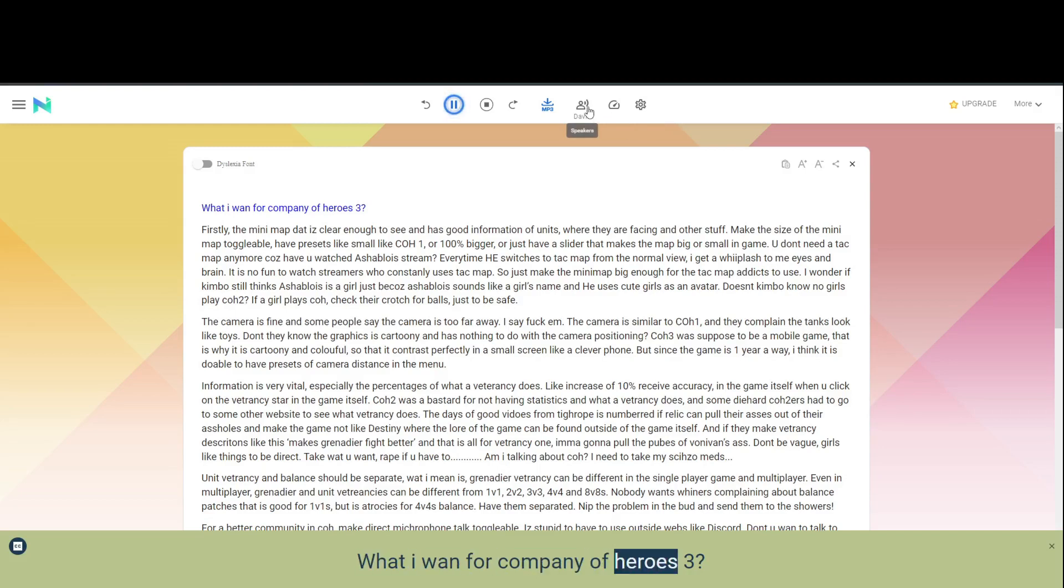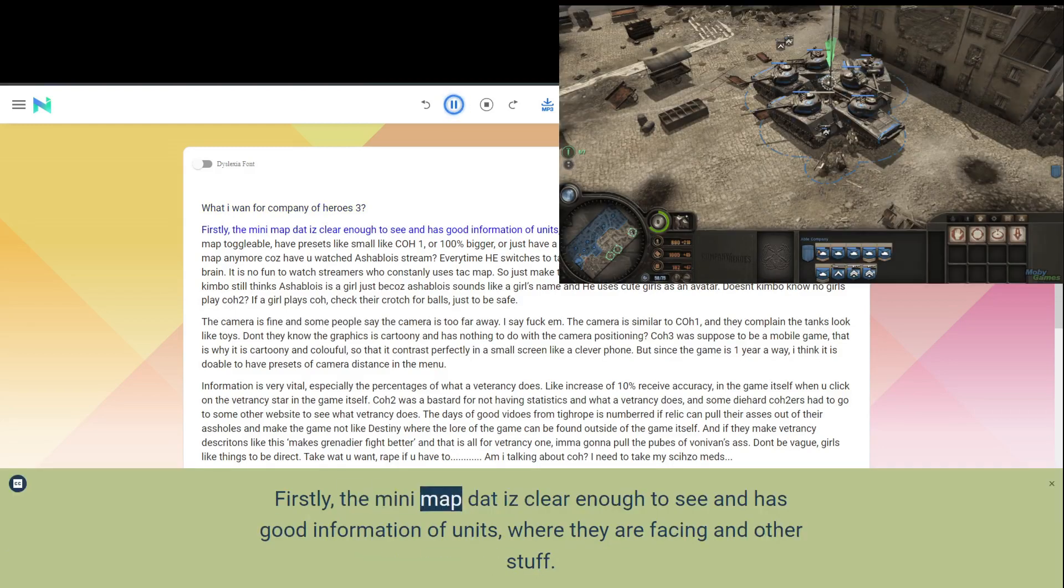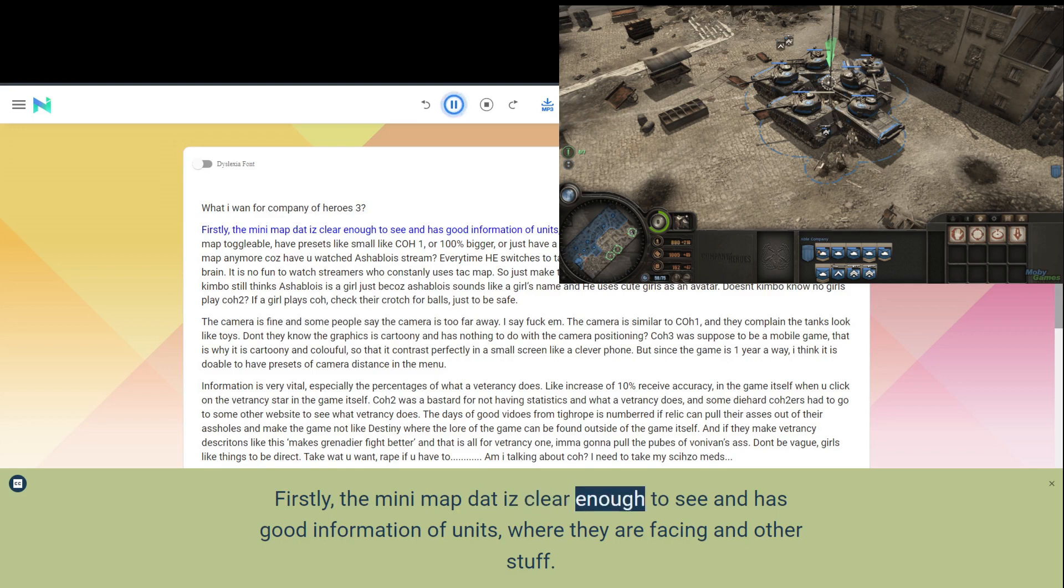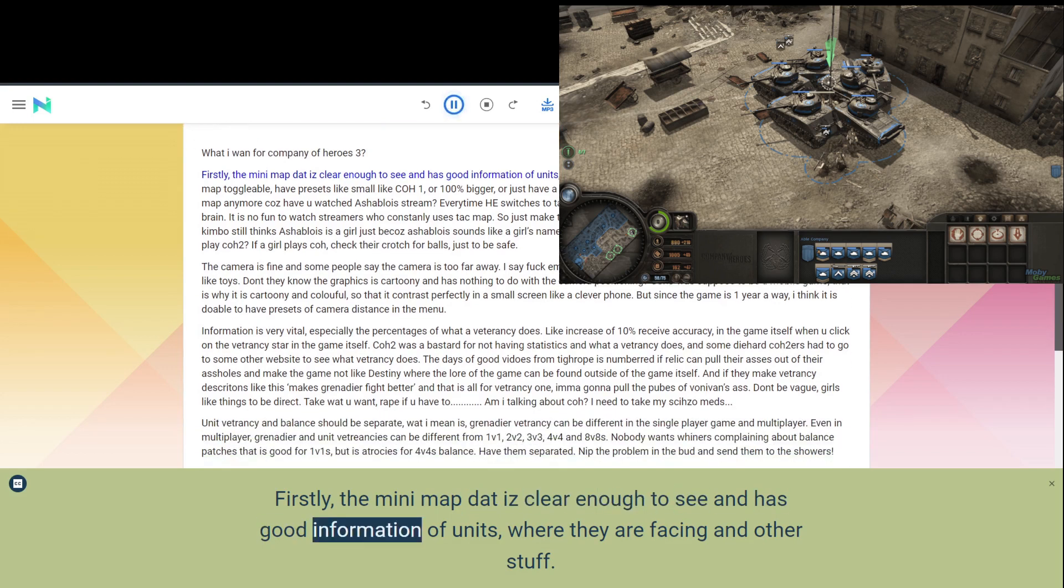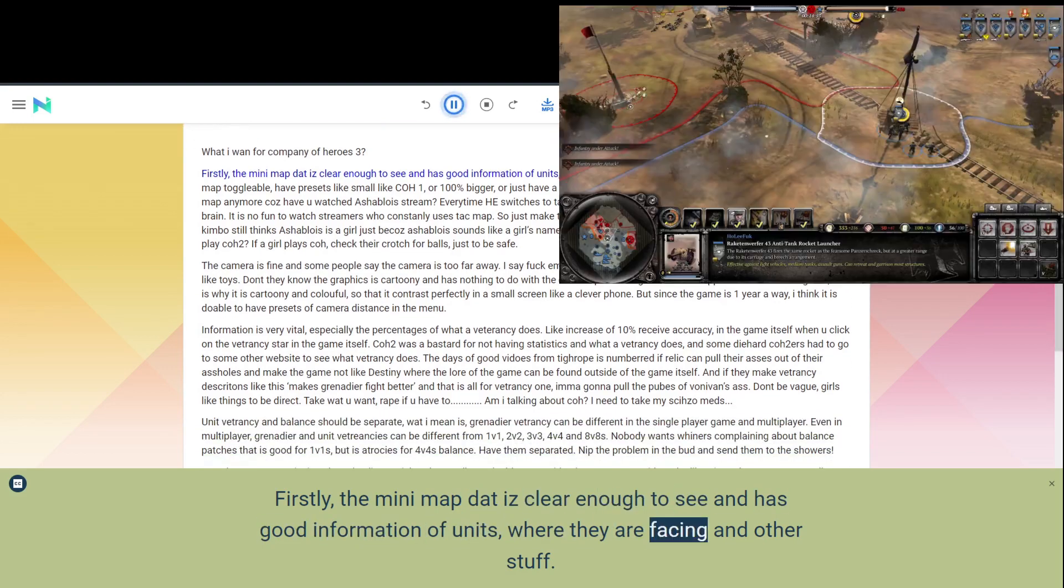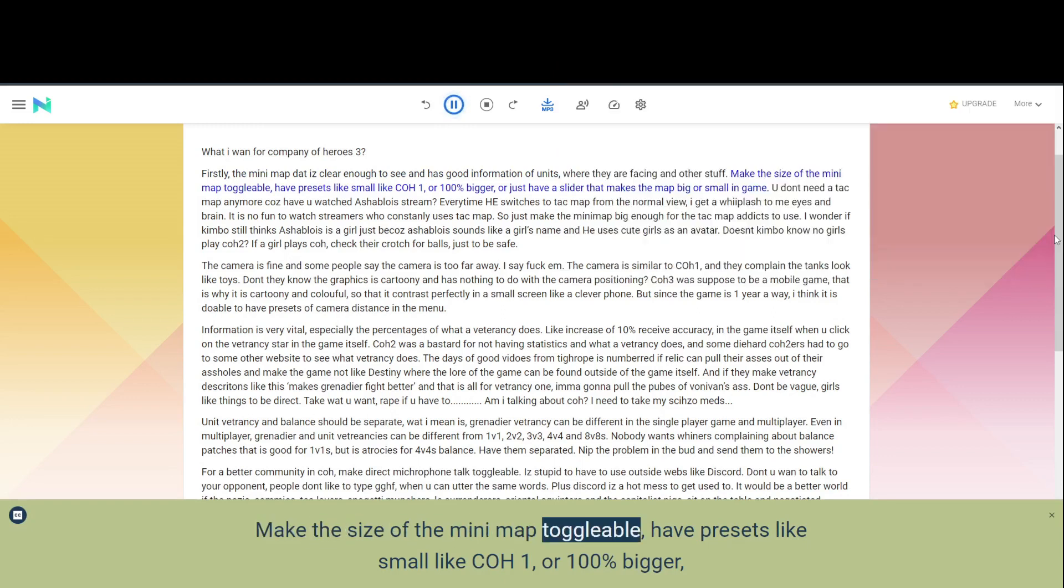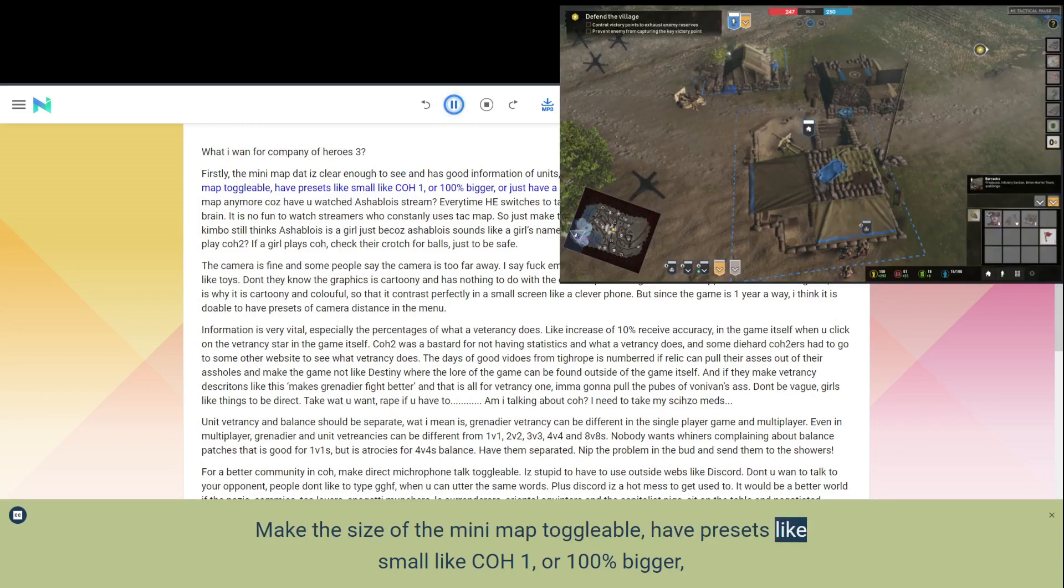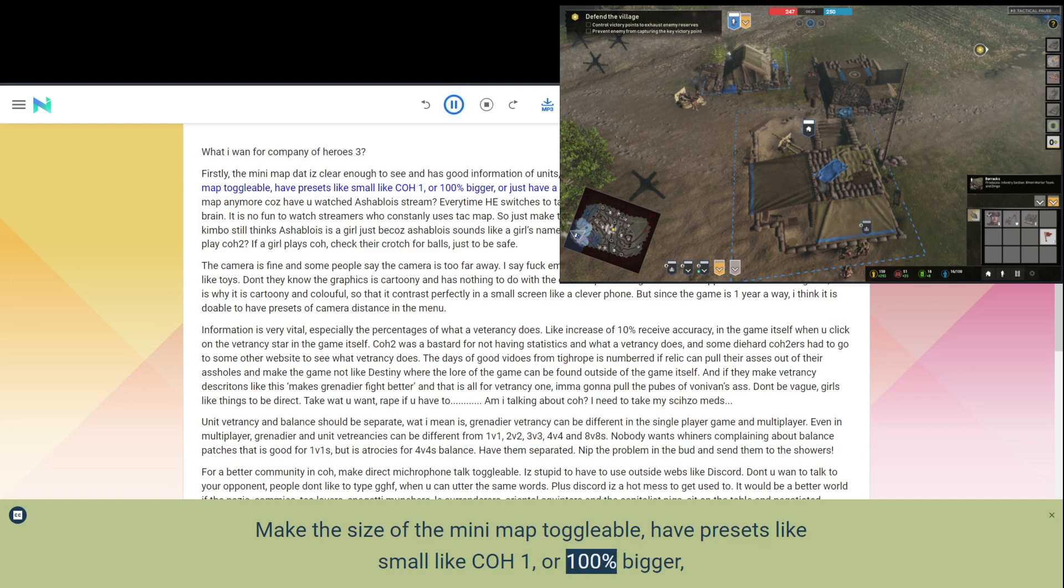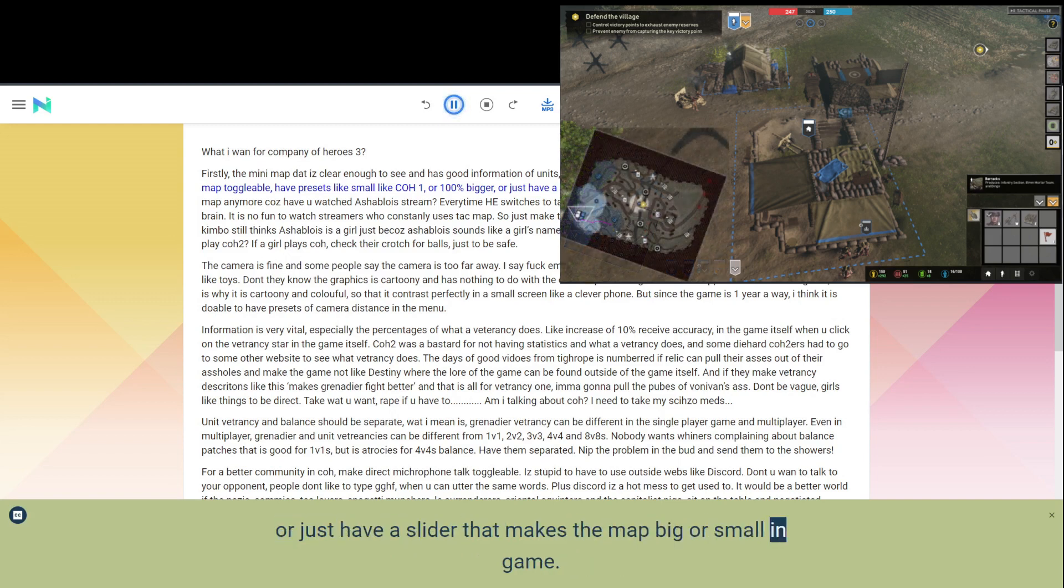What I want for Company of Heroes 3. Firstly, the mini-map needs to be clear enough to see and has good information of units, where they are facing and other stuff. Make the size of the mini-map toggleable, have presets like small like COH1, or 100% bigger, or just have a slider that makes the map big or small in-game.